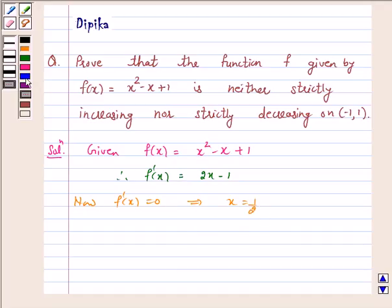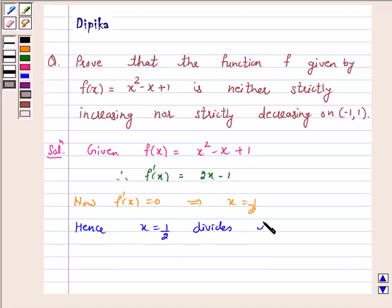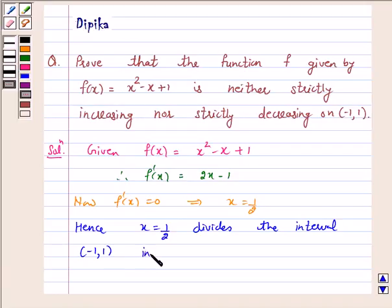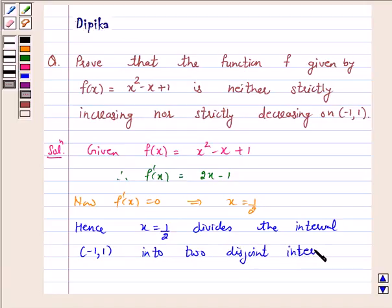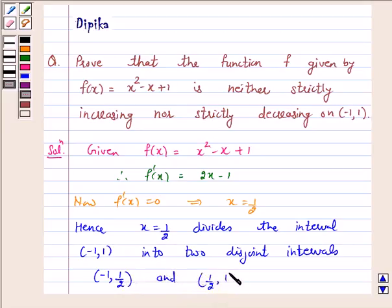Hence, x = 1/2 divides the interval (-1, 1) into 2 disjoint subintervals: (-1, 1/2) and (1/2, 1).